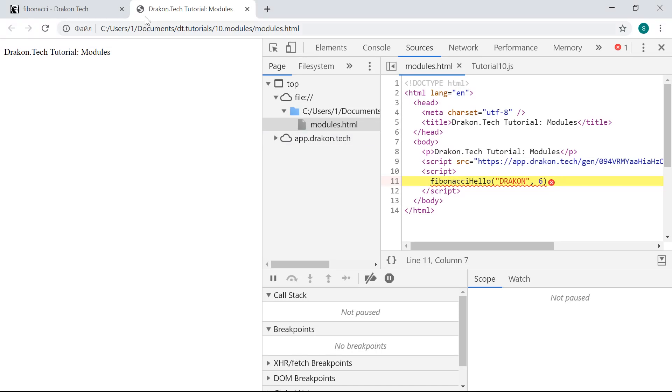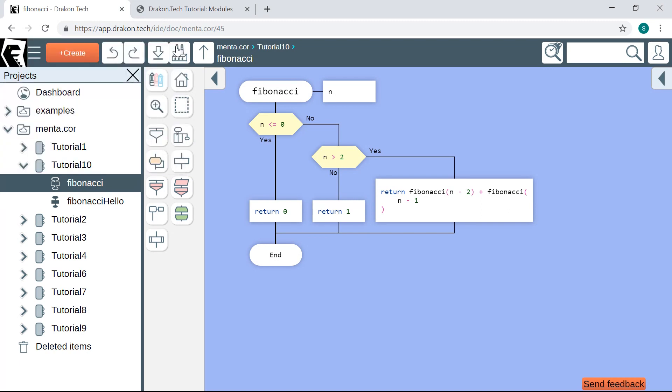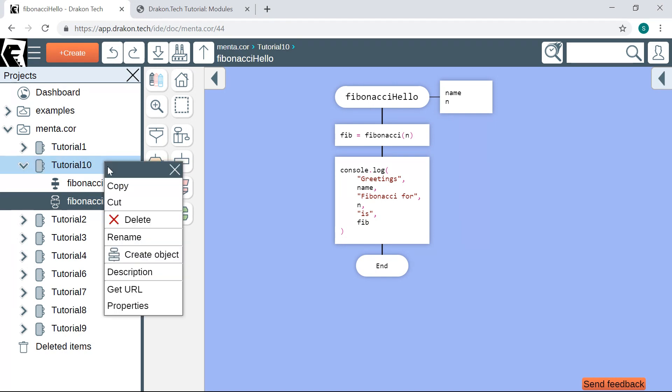That is because our IIFE did not put anything in the global scope, so we have to explicitly do that. If we want to export, for example, Fibonacci Hello function, we need to explicitly put it in some global object, for example, in window. Let's do this.